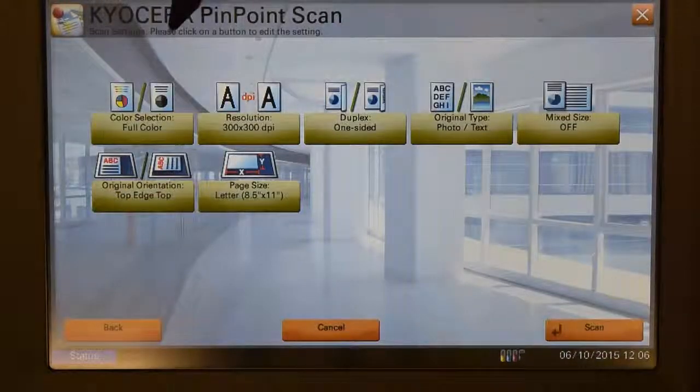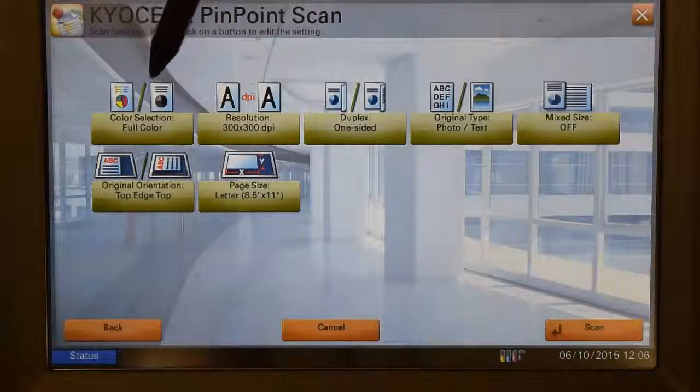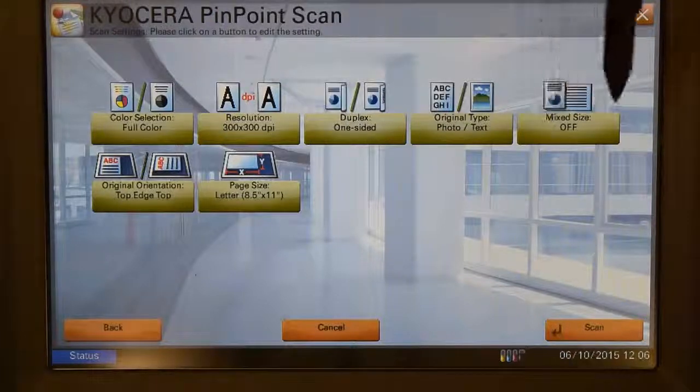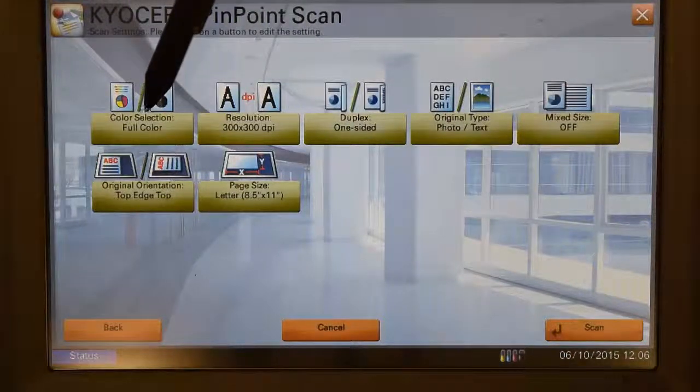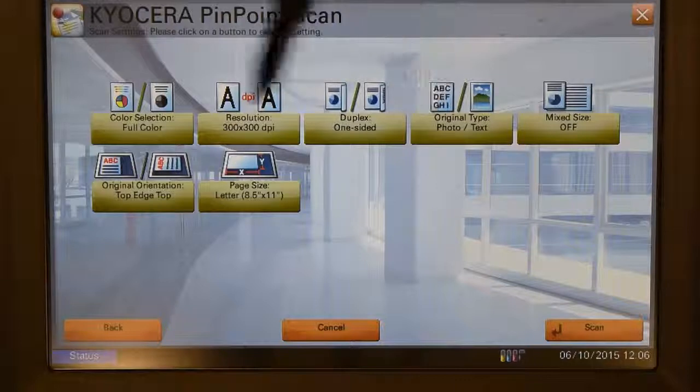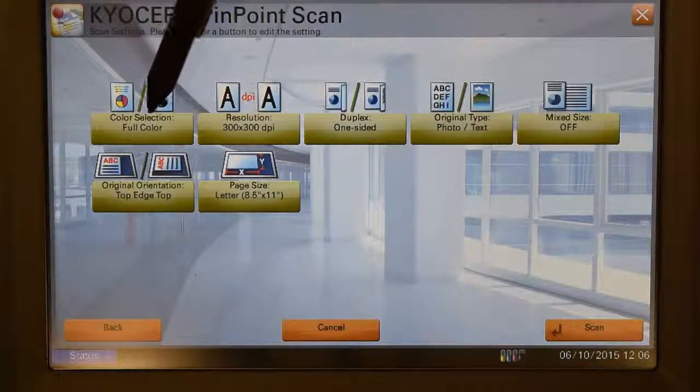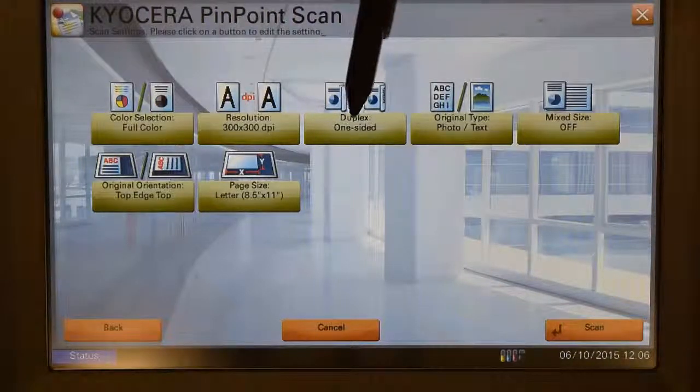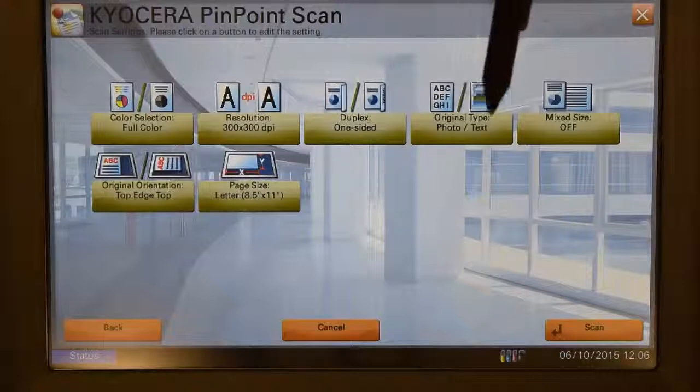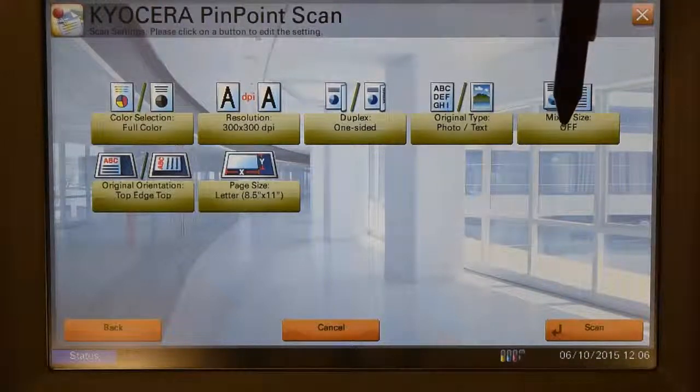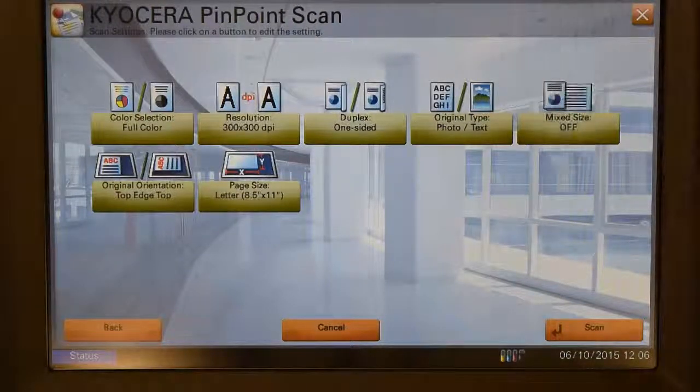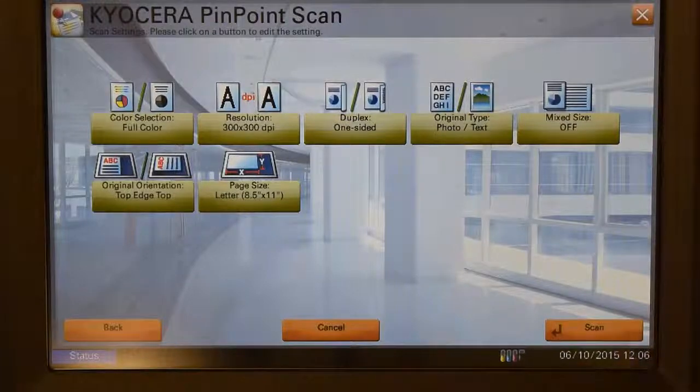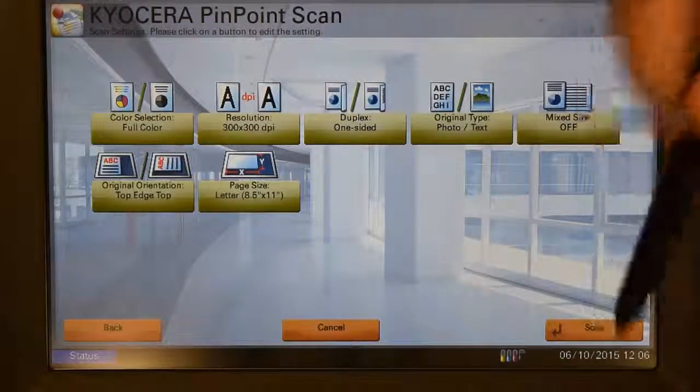What you'll find here is the defaults that are actually set up for this folder. And we can make any changes that we need to. So if we need to make it black and white, we can do that here. If we want to make it duplexed, if we want to change the mix sizes, all that stuff can be changed here. Once we're ready, we're going to place our documents in the feeder, and we're going to hit Scan.